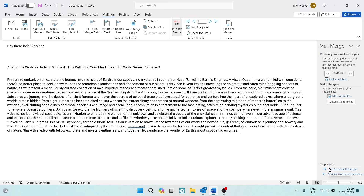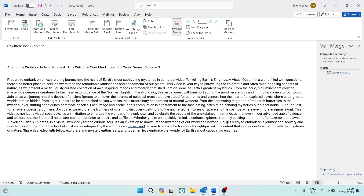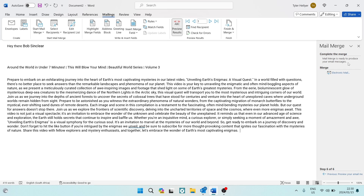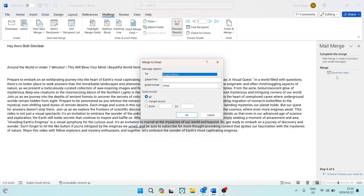Once you've reviewed the email you can still make changes, but once you're done go to the 'Next' button at the bottom right and tap on 'Complete the Merge'. It will say 'Mail merge is ready to produce your email messages'.